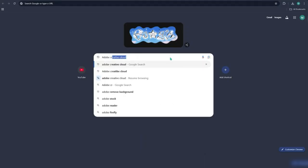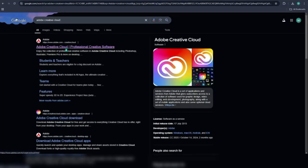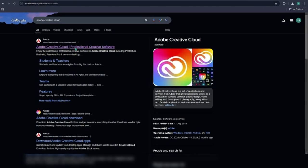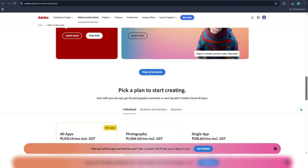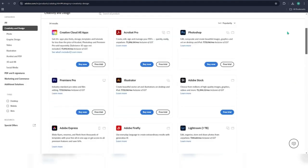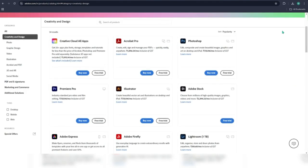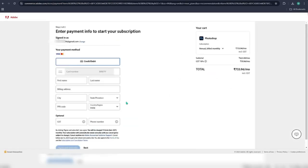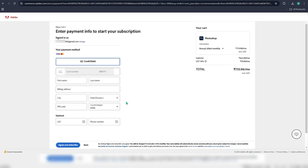First, open up your browser on a MacBook and search for Adobe Creative Cloud. Click on the very first official website that shows up. Now scroll down a bit, hit view all products, then find Adobe Photoshop and click buy now. Once you enter your details, you'll unlock the free trial version, which you can enjoy until it ends.